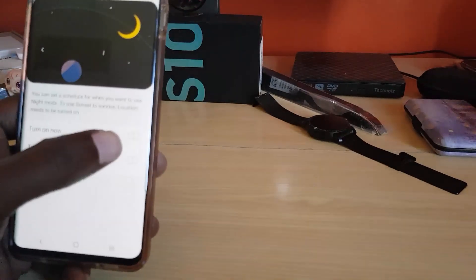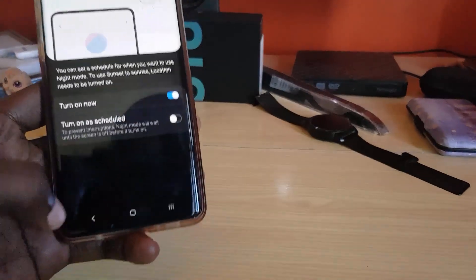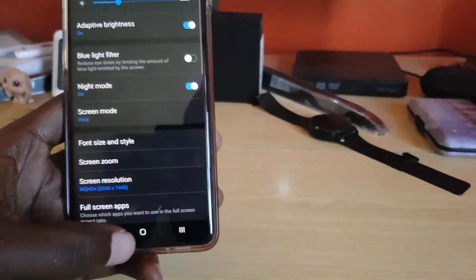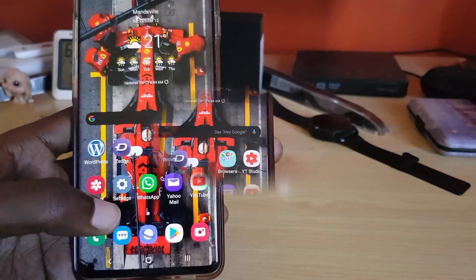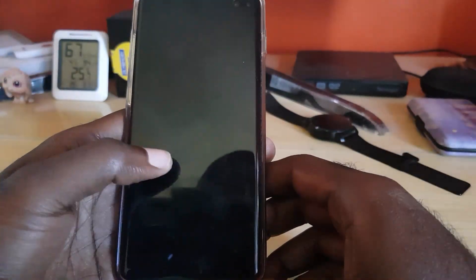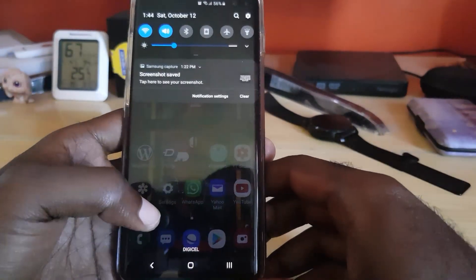I'm going to turn this off and turn on night mode as shown, then go back. That's basically it — great, as I was showing before, we're back in night mode.